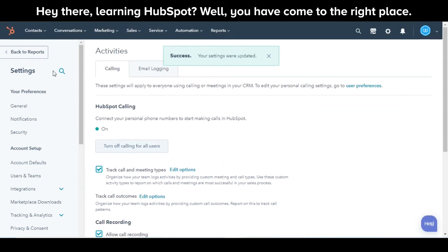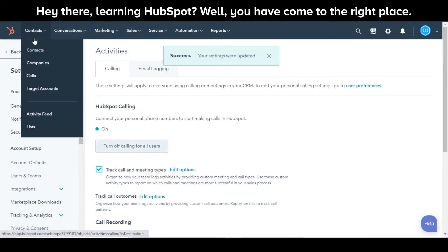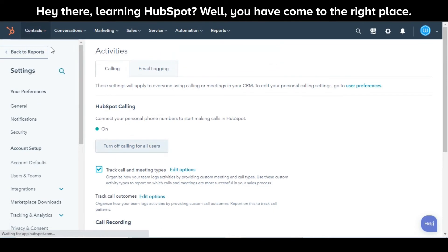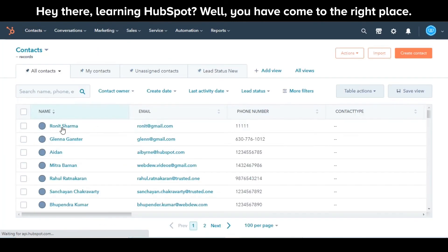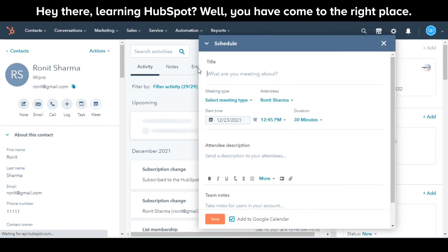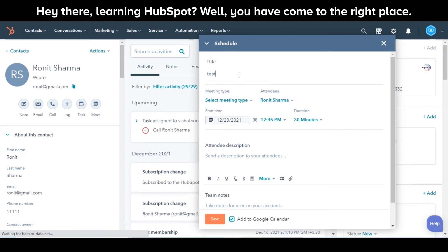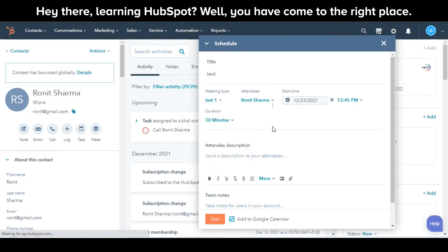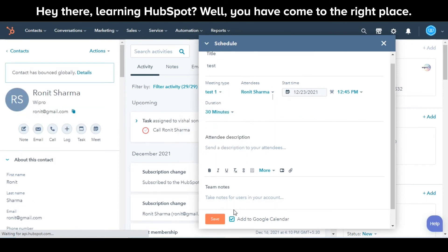Now let's see how you can use them. Navigate to your Records — say I am going for Contacts. Open the contact you want to make a call or schedule a meeting with. Here I am choosing Meeting. You can select the meeting type of your choice while filling in the relevant information for scheduling the meeting. And you are done.